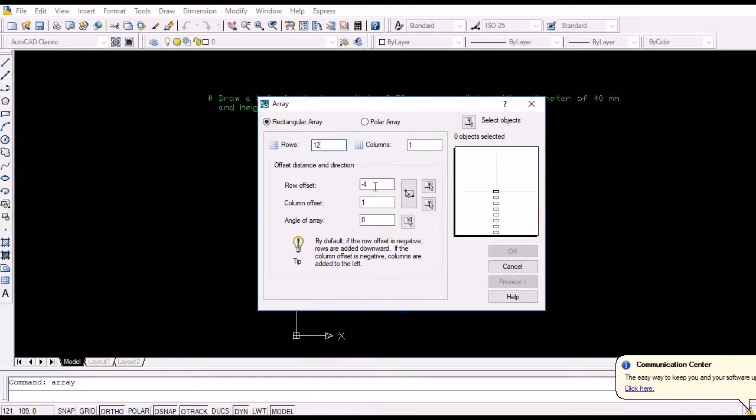Now divide the pitch of the curve into 12 number of divisions and mark successively from 1 to 12 as shown.